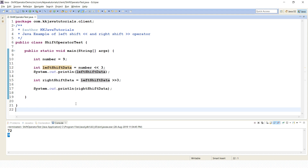I hope you understood how left and right shift operators work. These work for signed numbers, meaning both positive and negative. Thank you for watching this video — see you in the next tutorial.